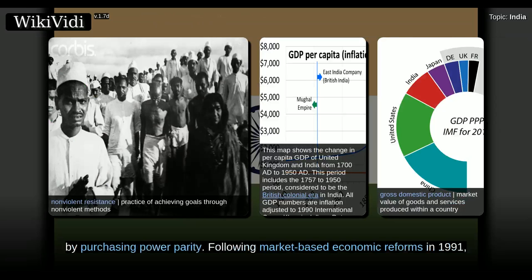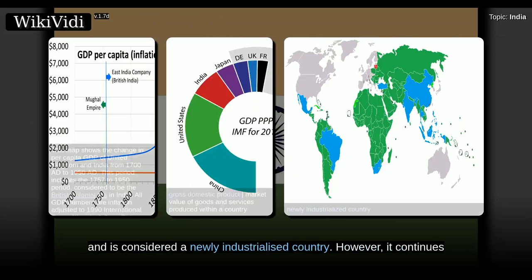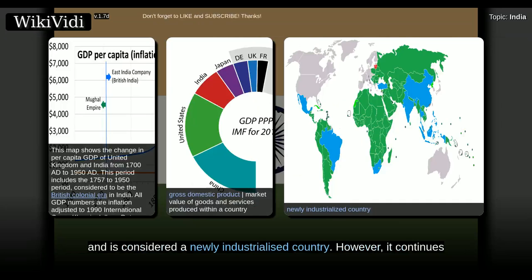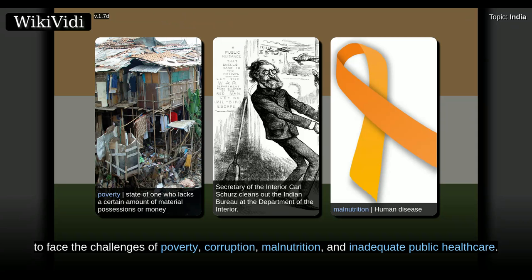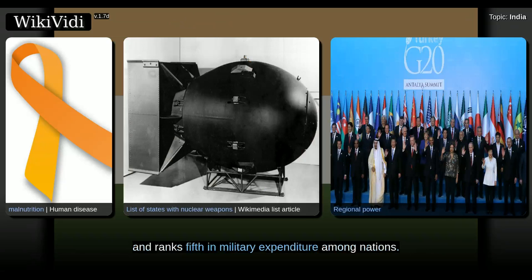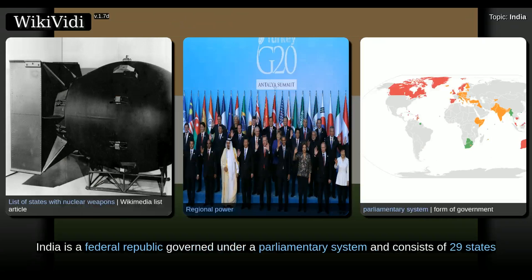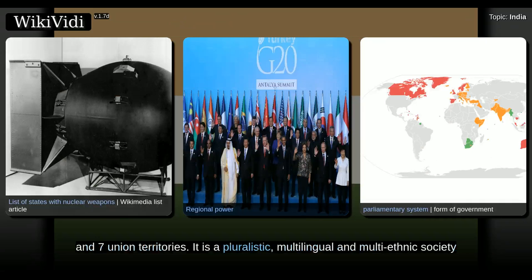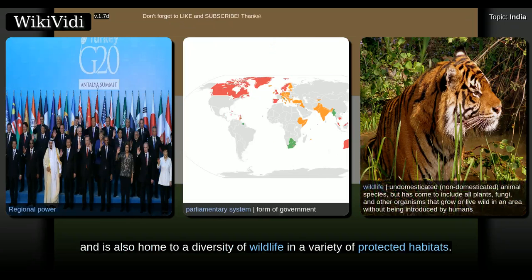In 2015, the Indian economy was the world's seventh-largest by nominal GDP and third-largest by purchasing power parity. Following market-based economic reforms in 1991, India became one of the fastest-growing major economies and is considered a newly industrialized country. However, it continues to face the challenges of poverty, corruption, malnutrition, and inadequate public health care. A nuclear weapons state and regional power, it has the third-largest standing army in the world and ranks fifth in military expenditure among nations. India is a federal republic governed under a parliamentary system and consists of 29 states and seven union territories. It is a pluralistic, multilingual and multi-ethnic society and is also home to a diversity of wildlife in a variety of protected habitats.